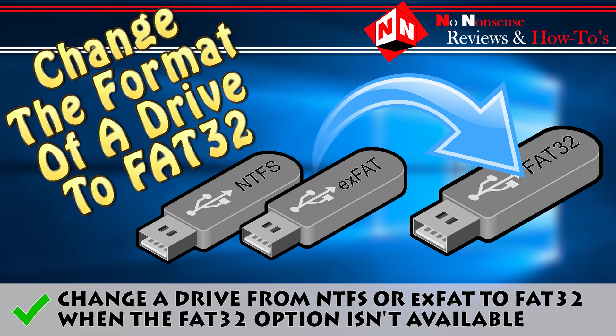Welcome back to No-Nonsense Reviews and How-To's. Today I'm going to show you how to change the format of a USB stick or hard drive to FAT32 using a free program called GUI Format. Let's get started.